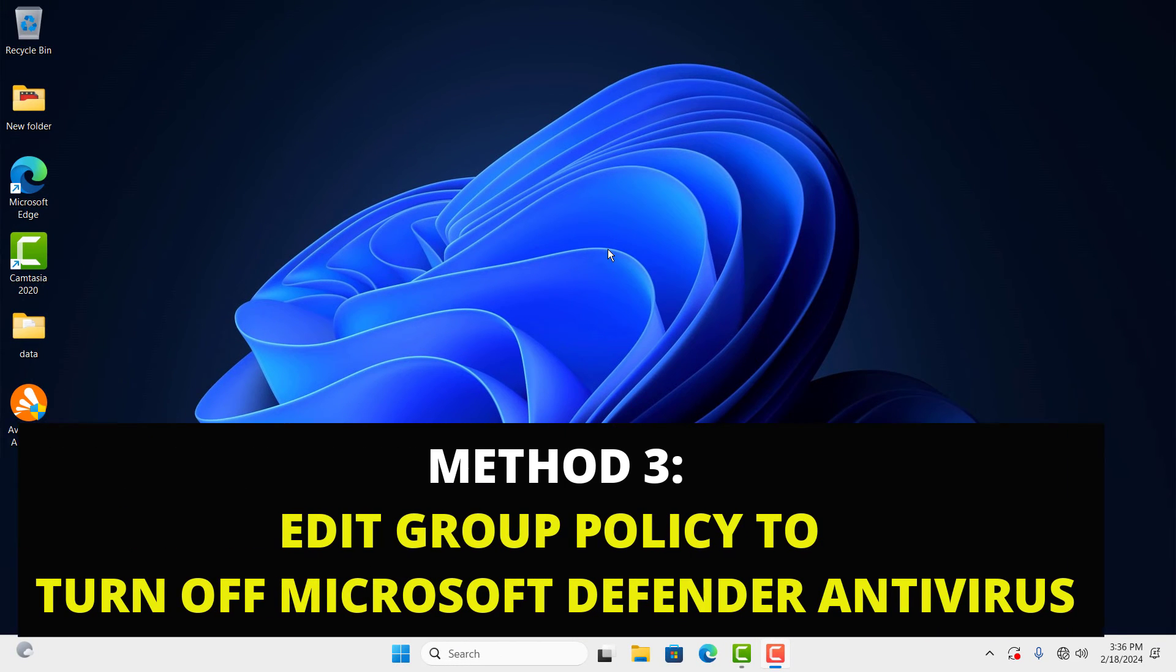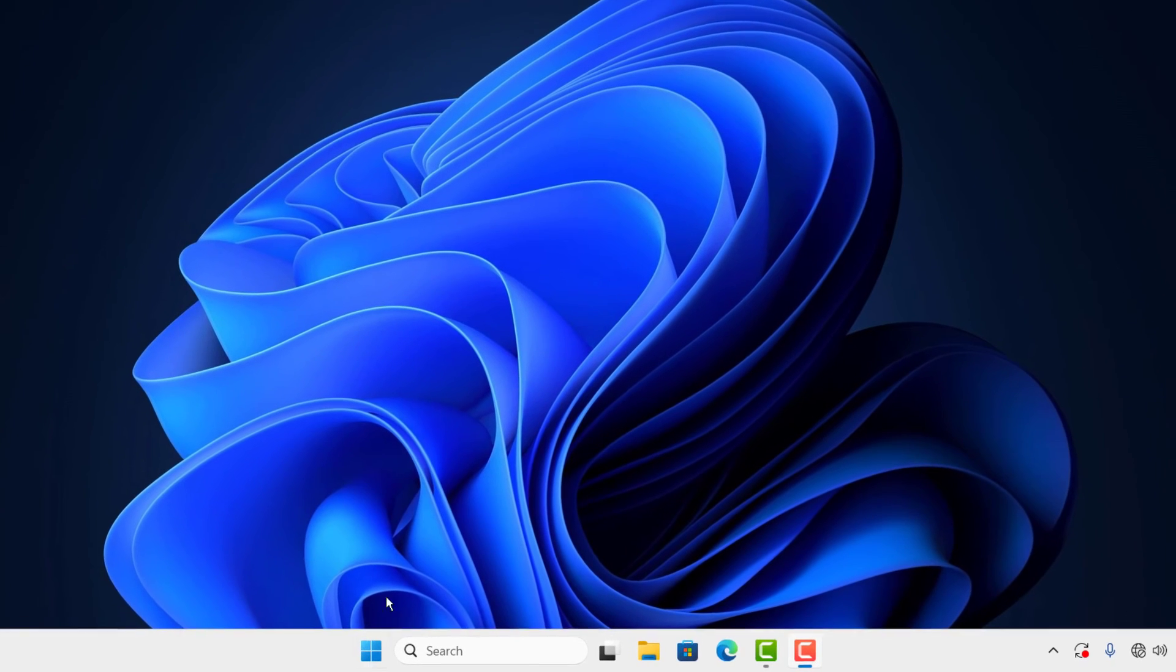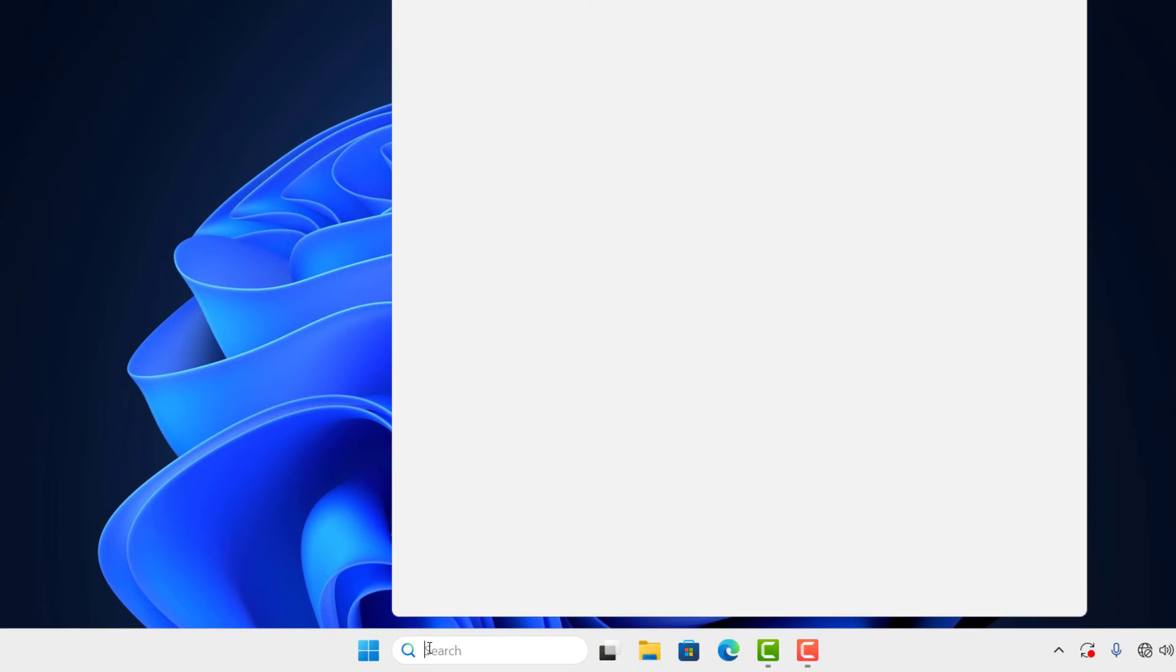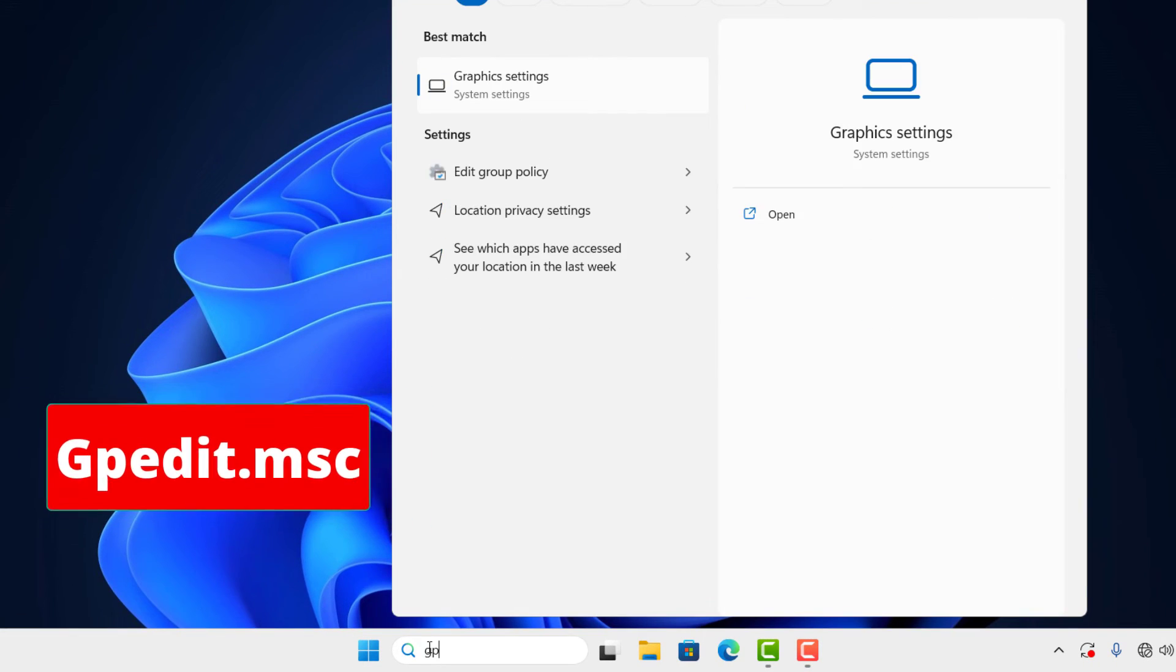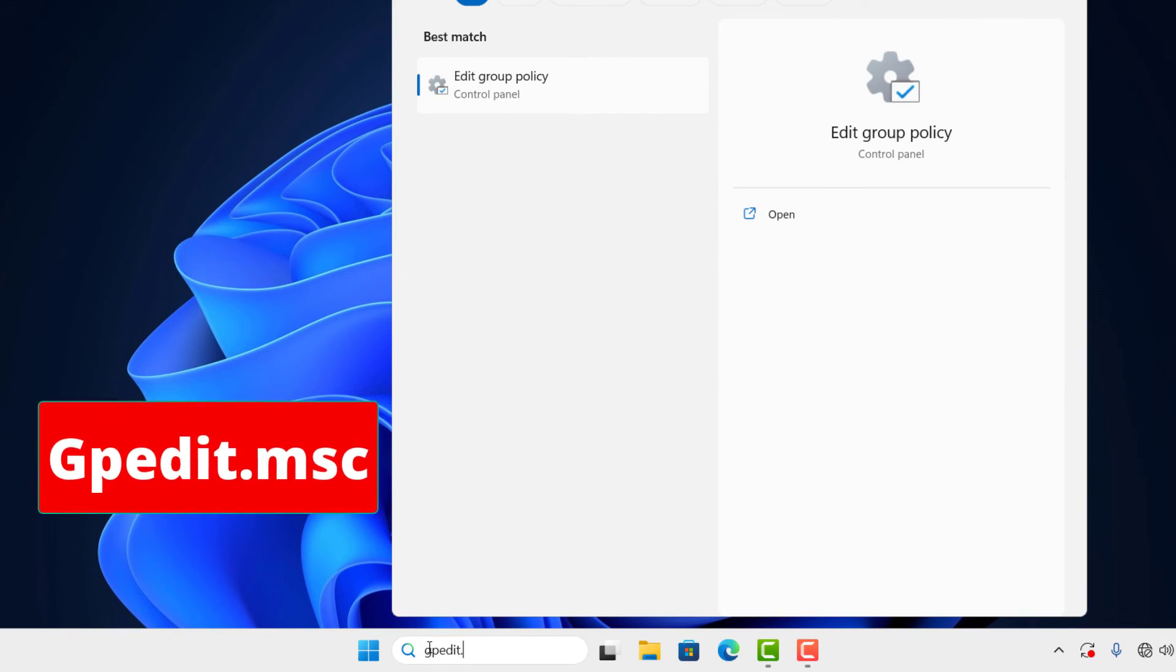Now let's go to the last method. You go to search and type gpedit.msc and press Enter.